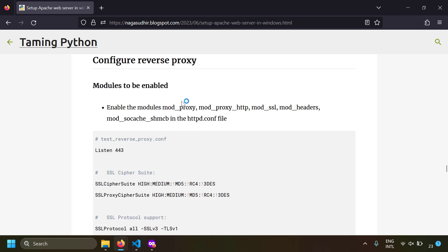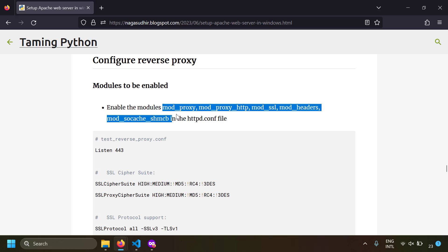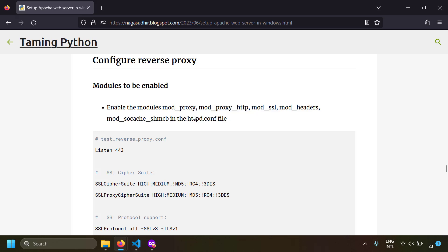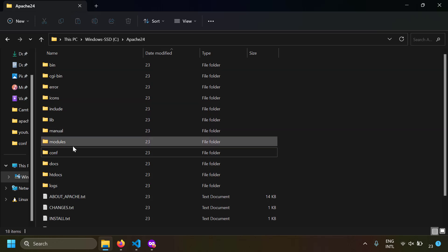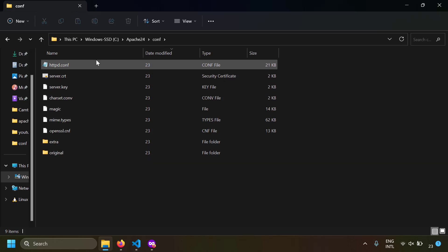Before configuring Apache as a reverse proxy, you need to enable some modules: mod_proxy, mod_proxy_http, mod_ssl, mod_headers, and mod_socache_shmcb in the httpd.conf file. I'm using Windows with Apache installed via Apache Lounge, as shown in my previous videos. My Apache folder is at C:\Apache24, with a conf folder containing the httpd.conf file. Let's open that file in VS Code.